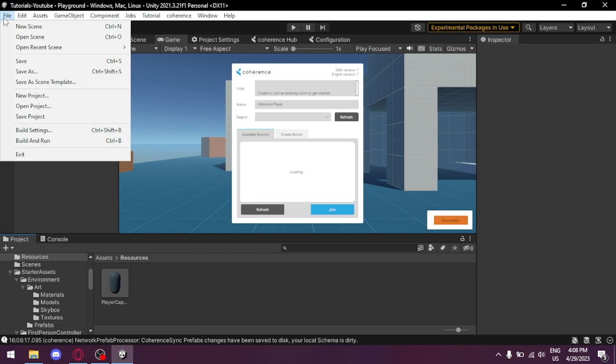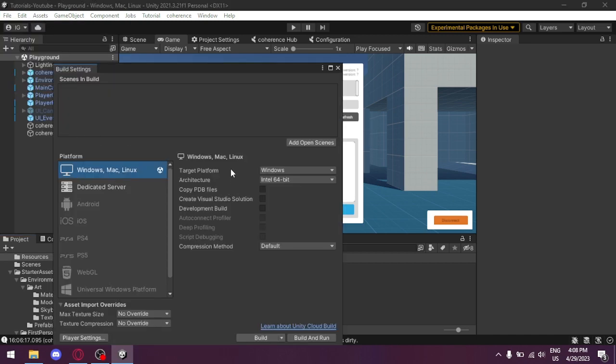Go to Build, Build Settings, and Build and Run.